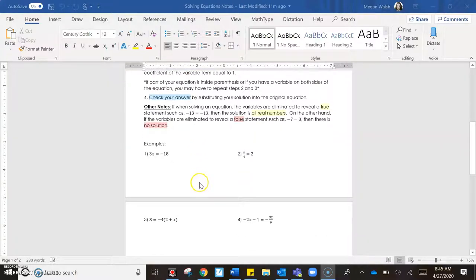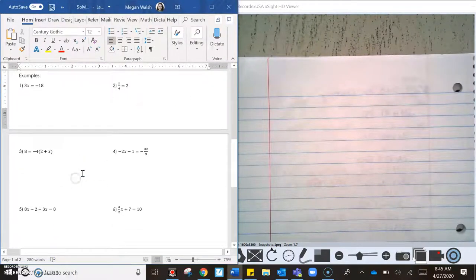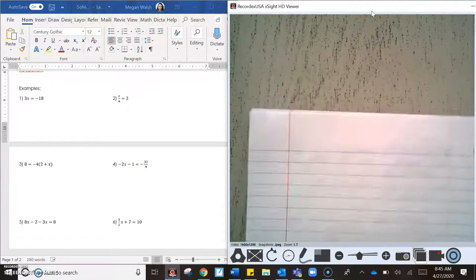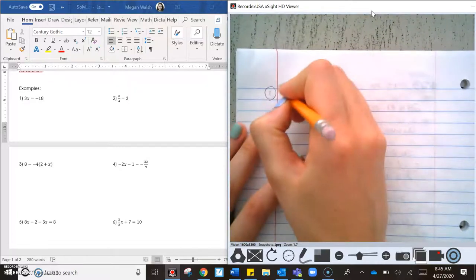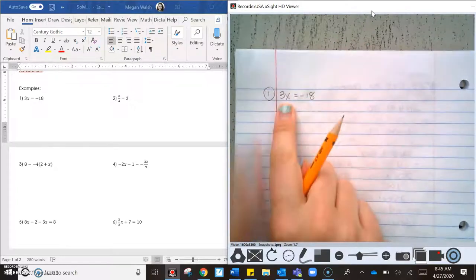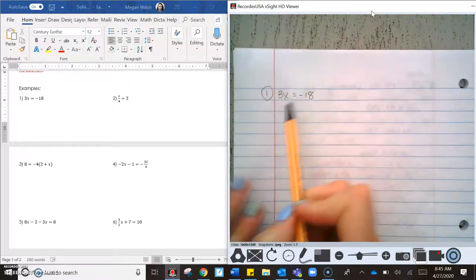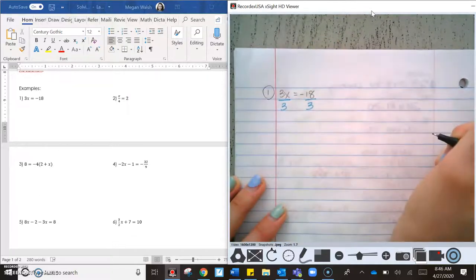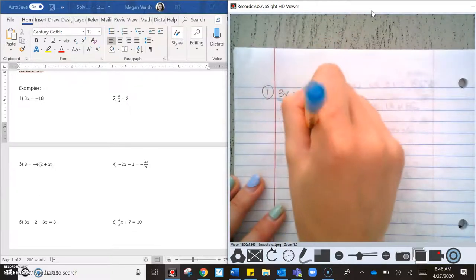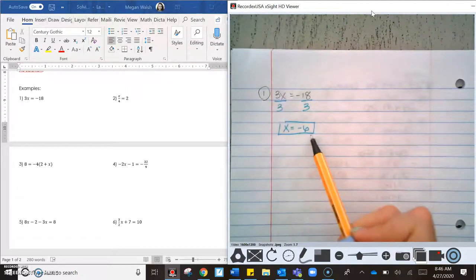I'm going to work through a series of examples. The first is 3x equals negative 18. There's nothing to simplify, no like terms to combine, and no addition or subtraction step needed. So I'm going to divide by 3 on both sides, giving x equals negative 6. I can verify by substituting: 3 times negative 6 is negative 18. ✓